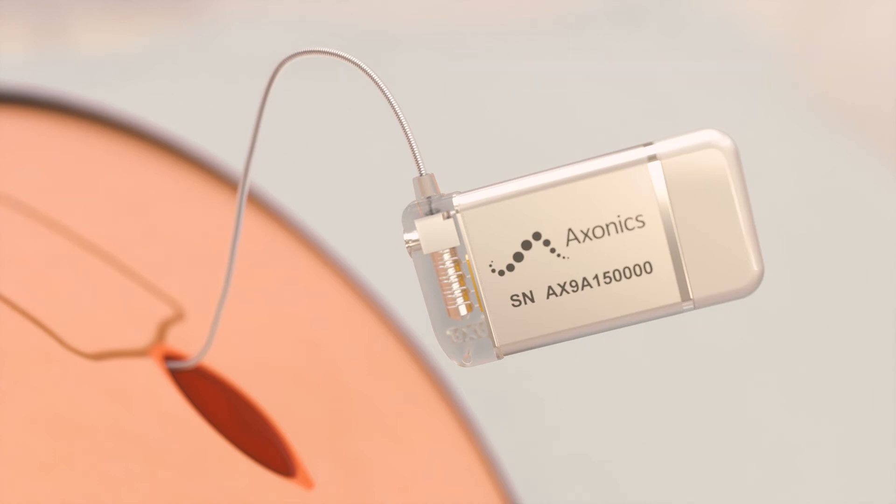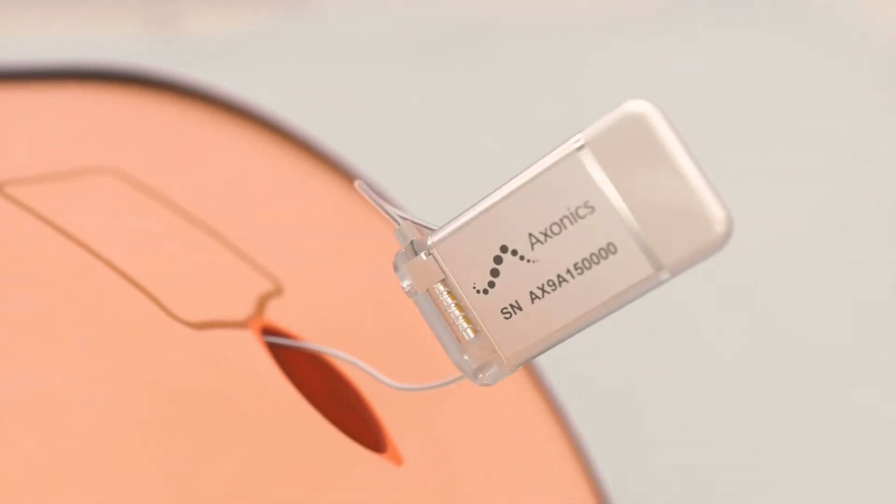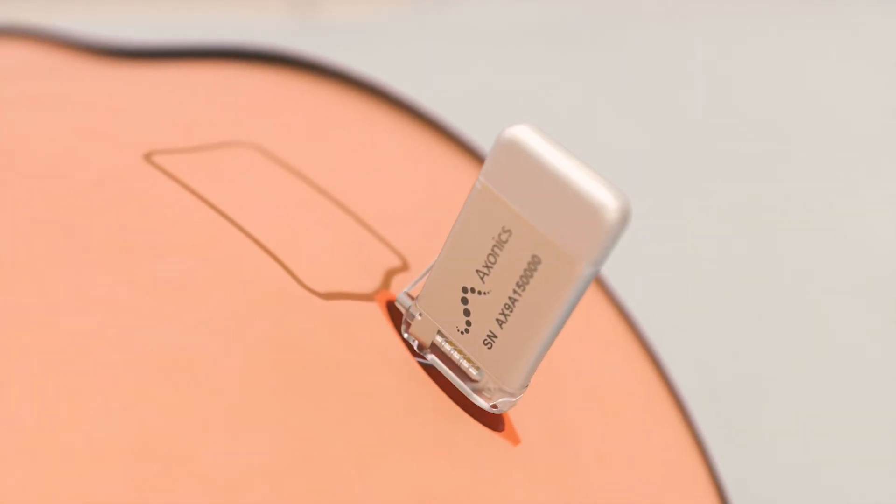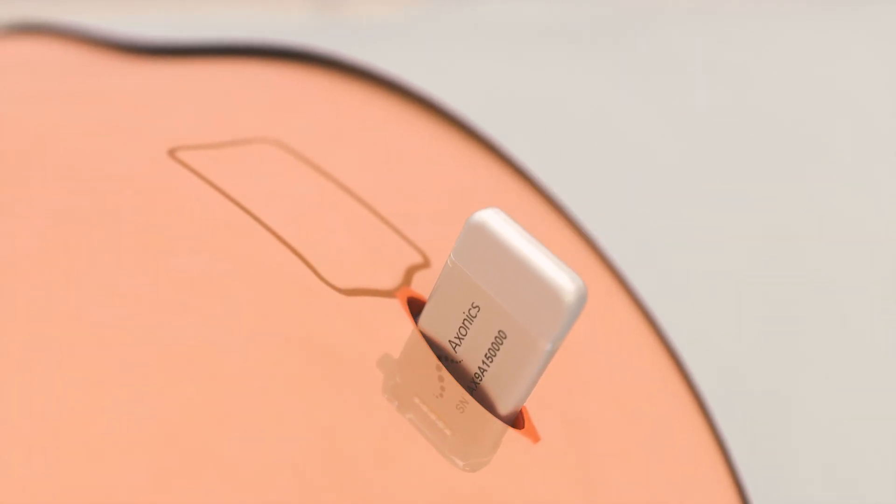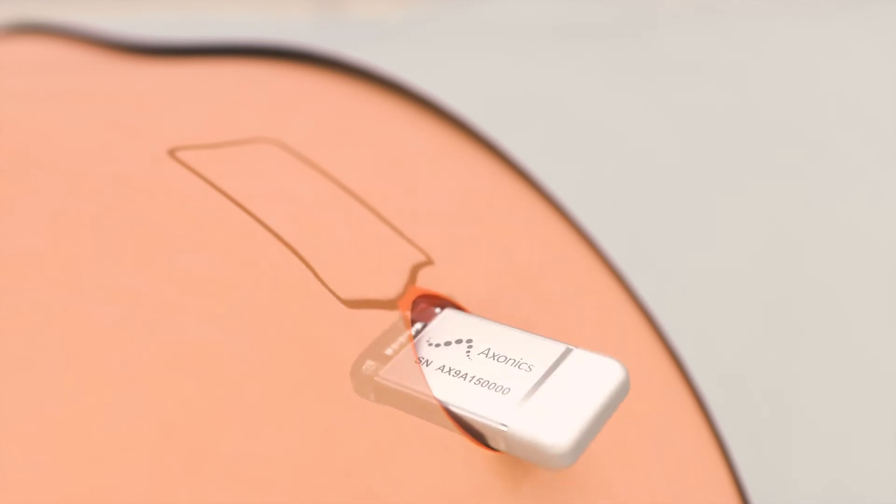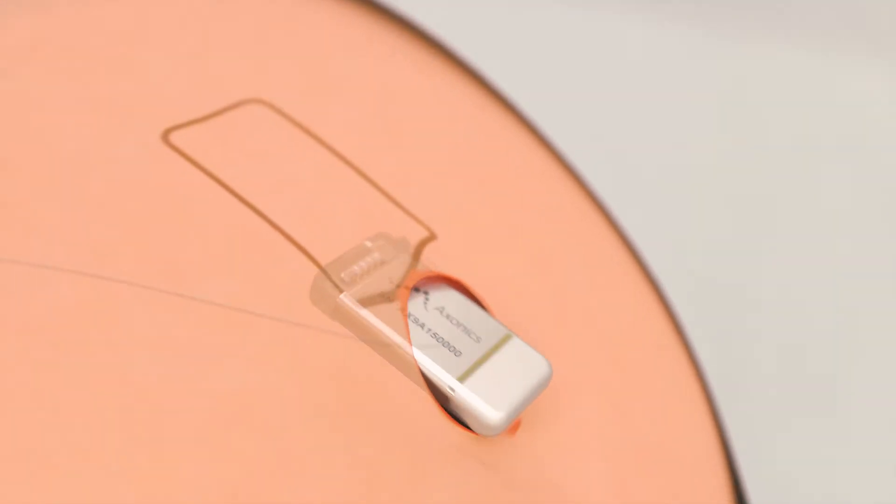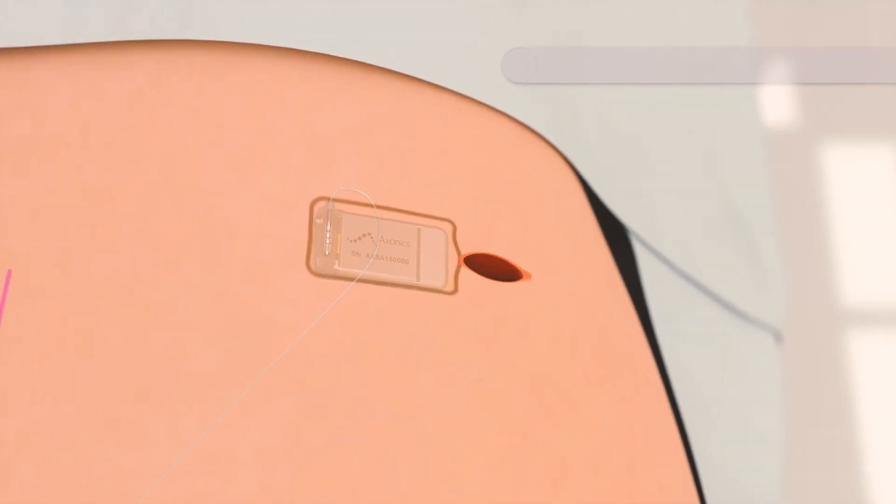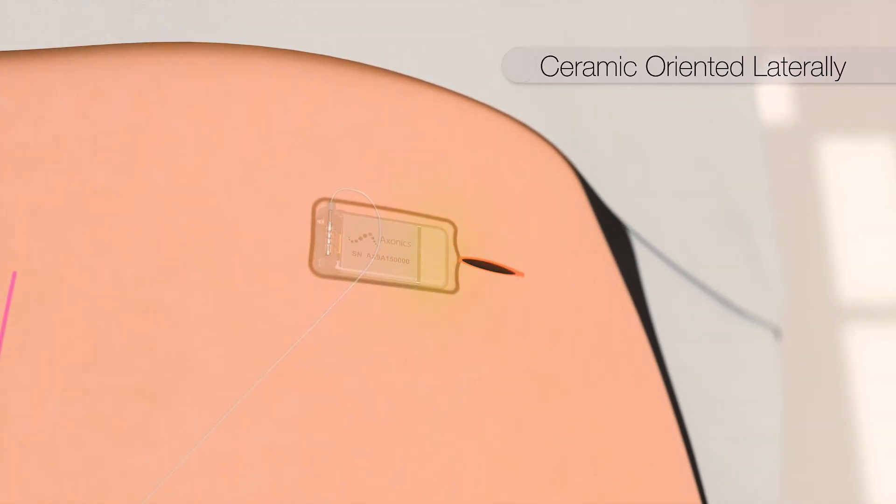Excess lead is coiled and placed behind the stimulator which is inserted into the pocket ensuring that it is flat and level to the skin. The ceramic window of the stimulator should be lateral and the lead connection should come from above.